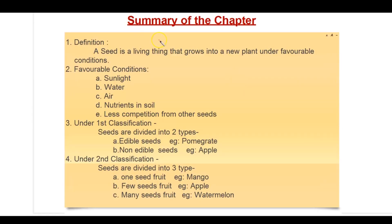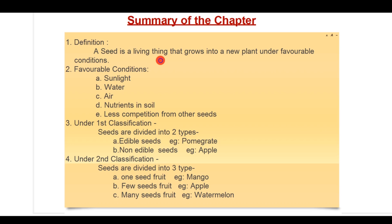And now we enter the summary of the chapter. As we completed our chapter, here are the points we discussed. First, the definition of a seed: a seed is a living thing that grows into a new plant under favorable conditions. What are those favorable conditions? Sunlight, water, air, and nutrients in soil, and less competition from other seeds.